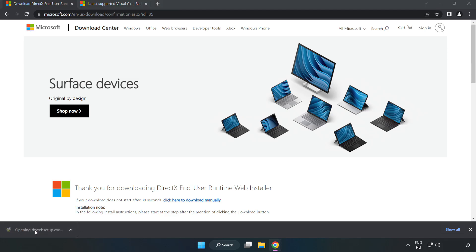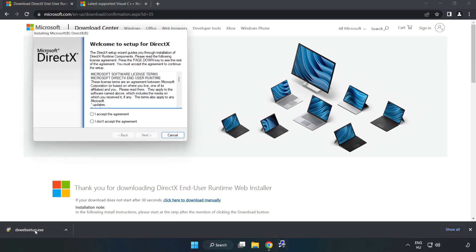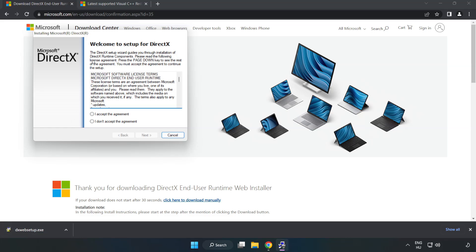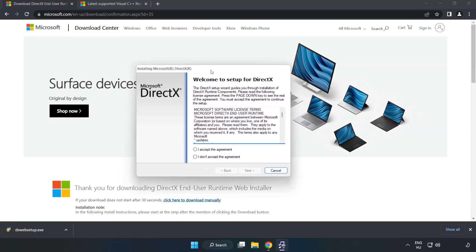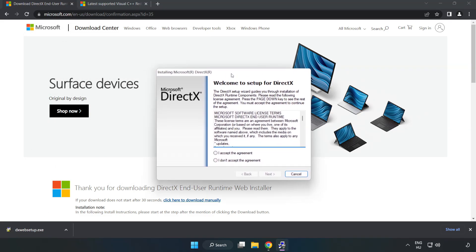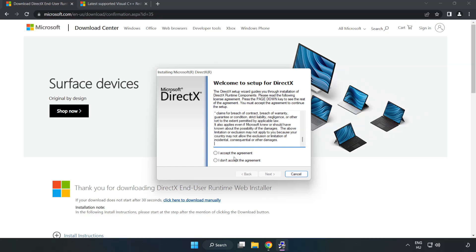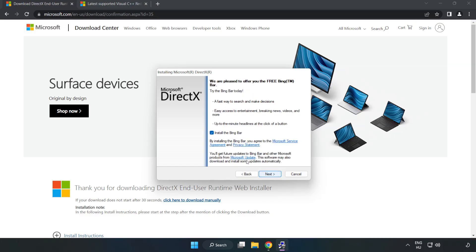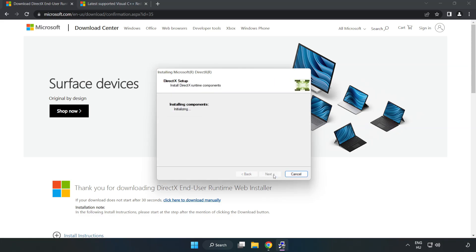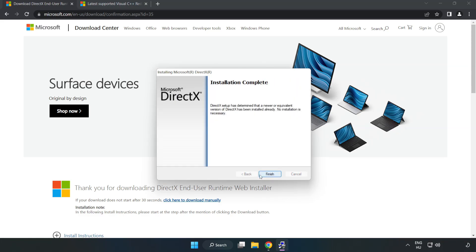Install Downloaded File. Click I Accept the Agreement and click Next. Uncheck Install Installation Complete and click Finish.